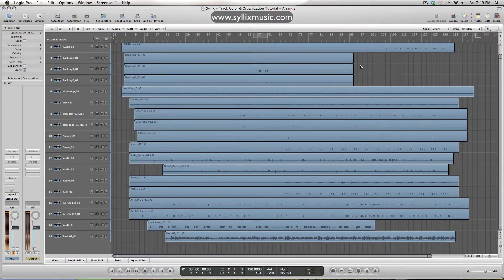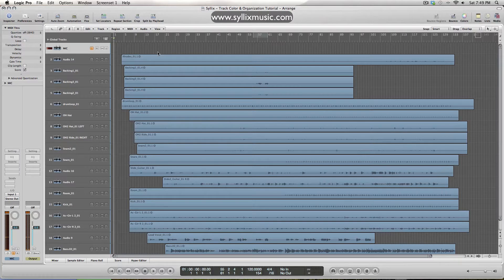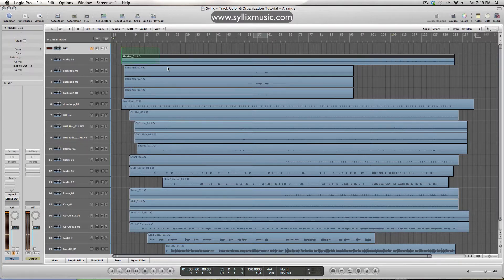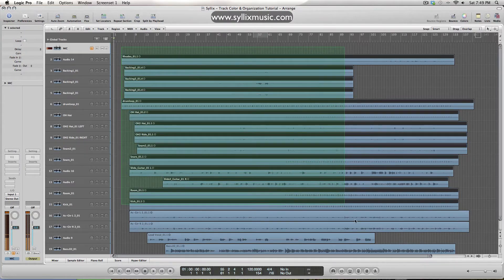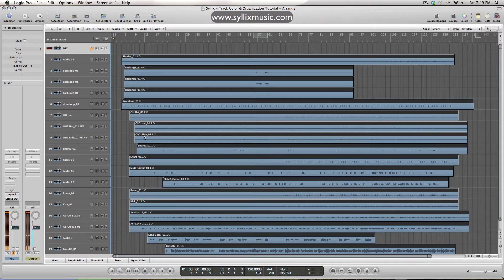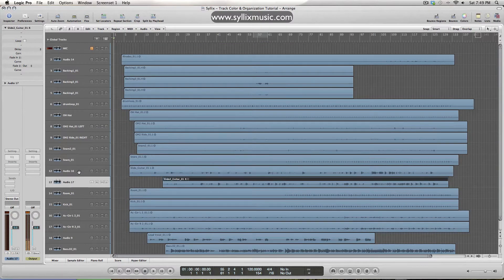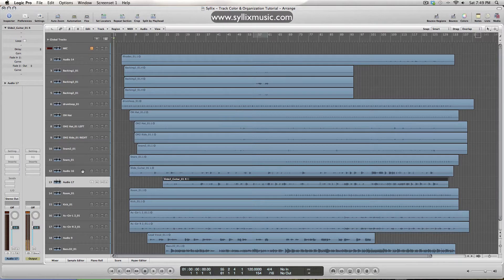So what I've got here is a mix that I got from somebody, and the first thing that I notice is that most of the tracks here have been named, which is good, but we can see that over in the track heads here that some of them didn't name properly for whatever reason.